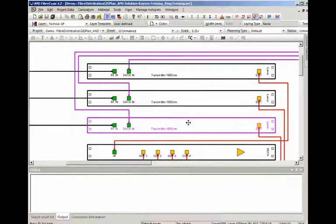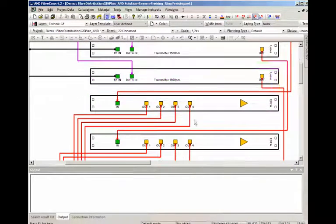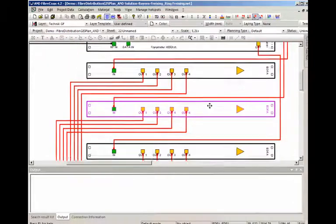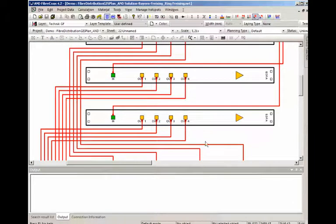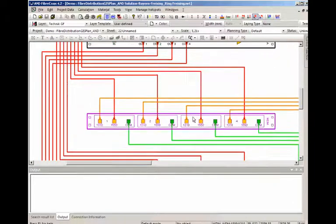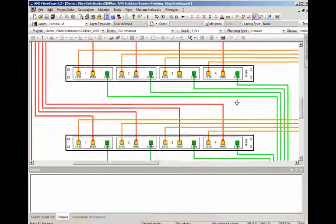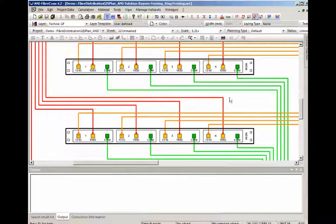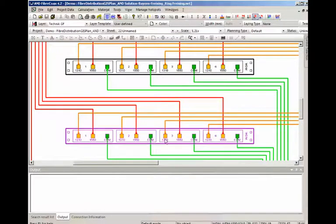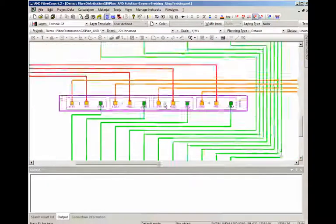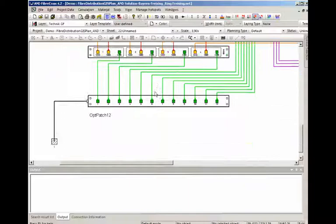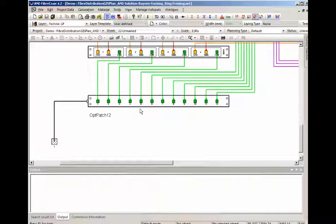Lasers, the EDFAs for amplifying the optical signal, WDM modules for multiplexing in the 1310 and 1550, and also an optical patch panel, which combines all the signal and fibers.